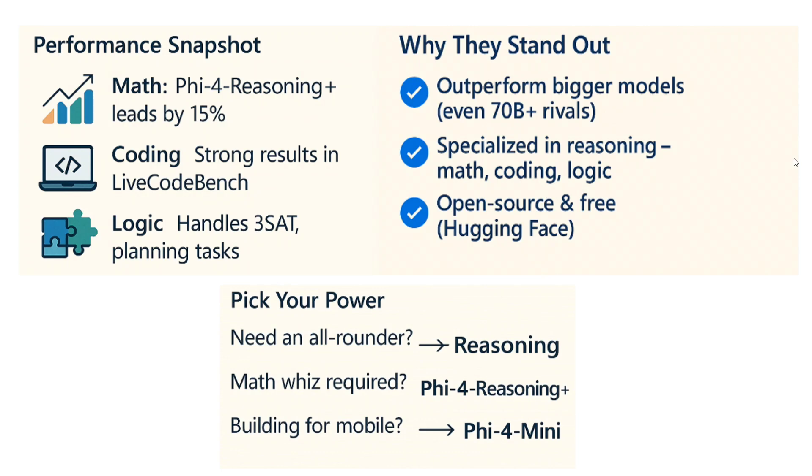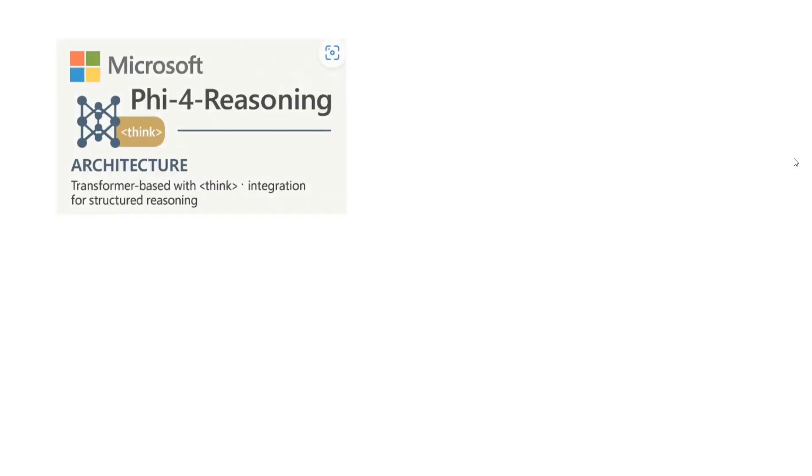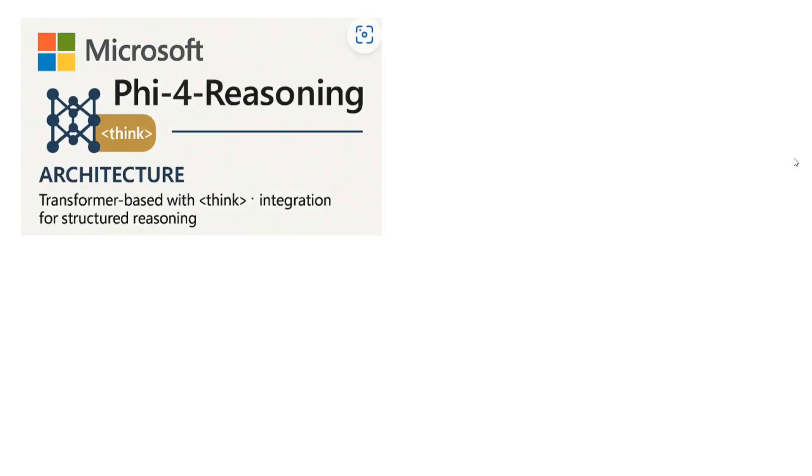Which model should you be using? When you require an all-rounder, I think Phi-4-Reasoning is great. Math wizard: when you want specialized mathematical capabilities, Phi-4-Reasoning Plus. And when you're building for edge devices like mobile, Phi-4-Mini is the way to go.